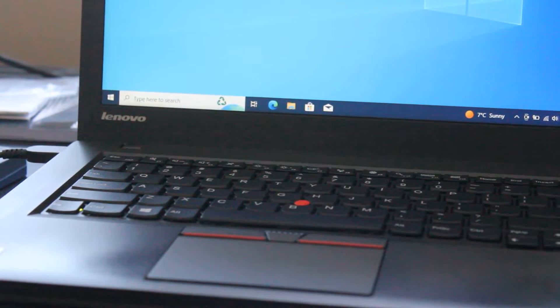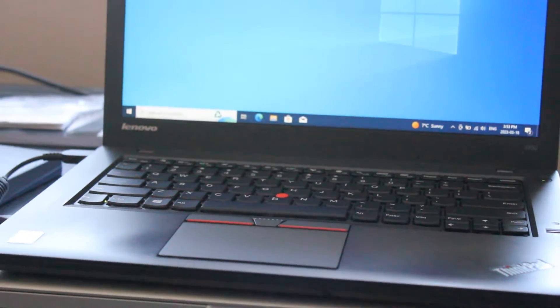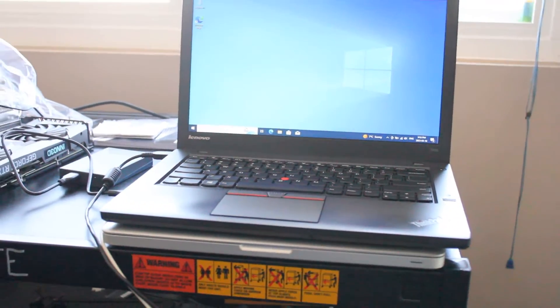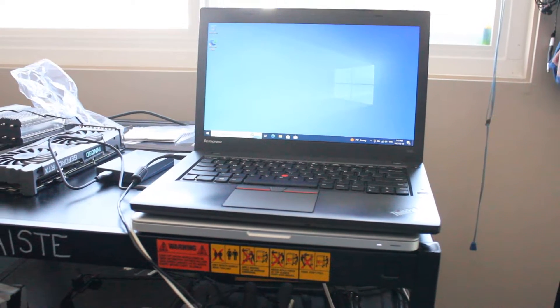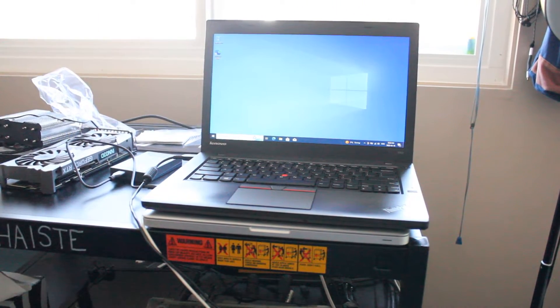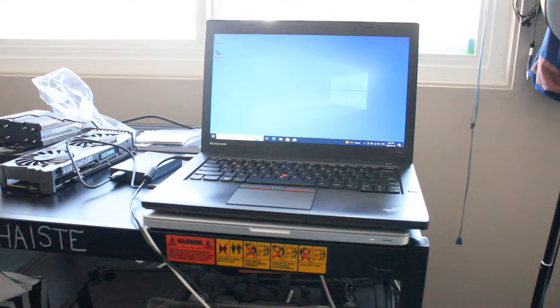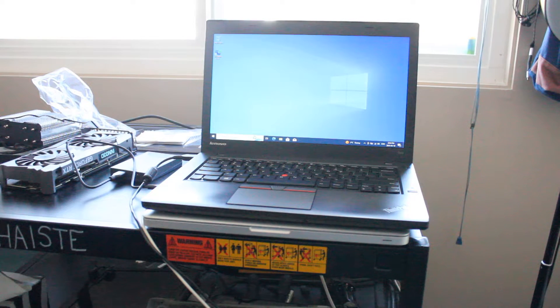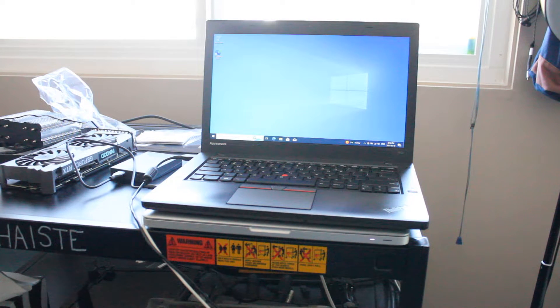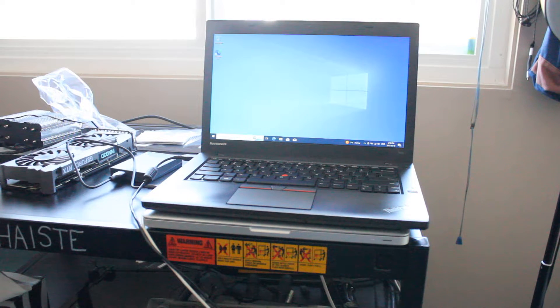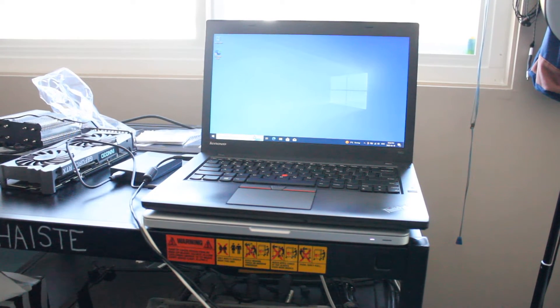All right, Windows is installed, and with the new touchpad and keyboard, this T450 is looking brand new. So hopefully this video helped you out, and hit me up in the comments if you feel like I missed anything, or let me know if you did the exact same thing and how it worked out for you. Thanks a lot for watching, and have a good day.